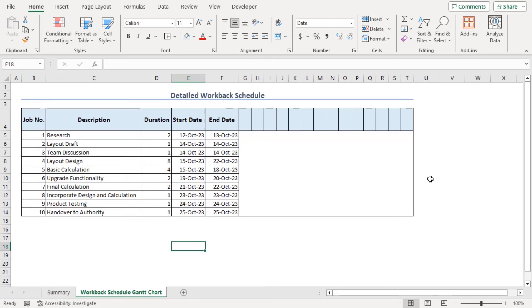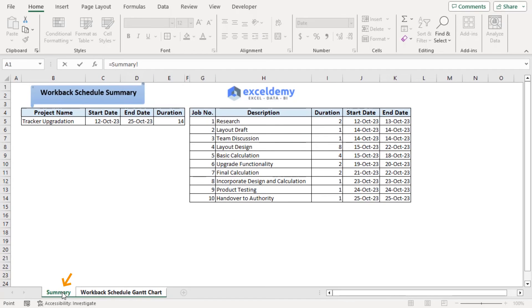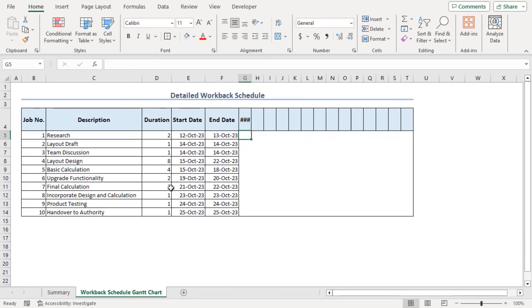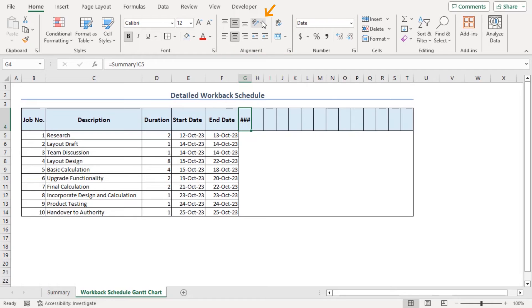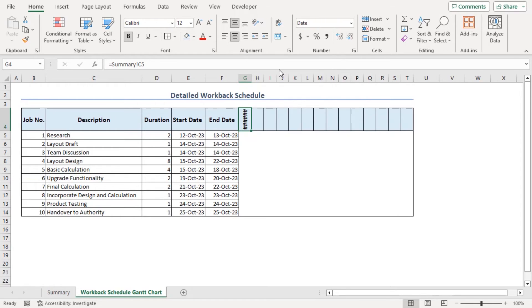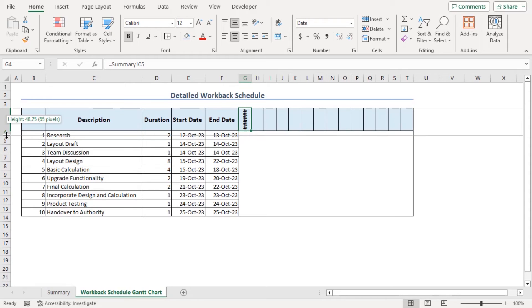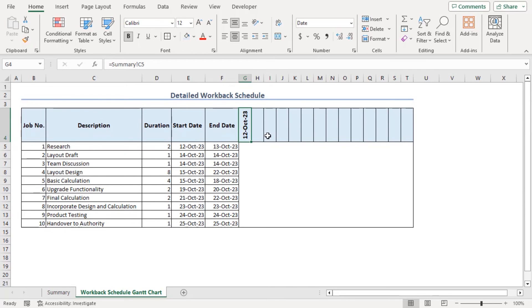Now we need date values for Gantt chart. For that our first date will be the start date of the project. So go to summary sheet and click on this start date from the summary. Equals. Now even though it's showing that the value is 12 October 2023, we can see it. So let's go to home tab under alignment group. Click on orientation and choose rotate text up like that. Let's increase the row height.